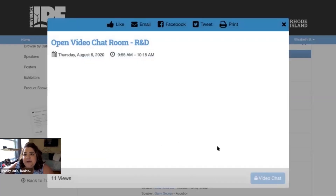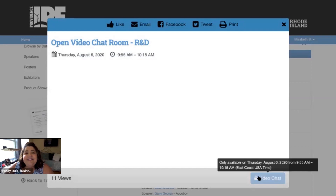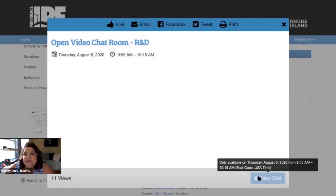In the bottom right hand corner there's a button that says video chat. It's currently grayed out because we're outside of conference hours, but when the chat room is available you'll be able to click on it. Once you click on that button a new screen will open and it will give you the opportunity to launch our new video chat rooms.